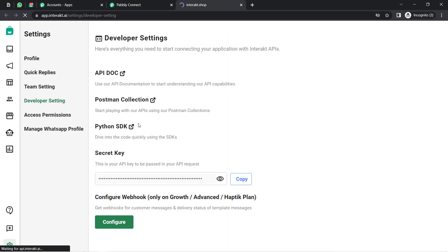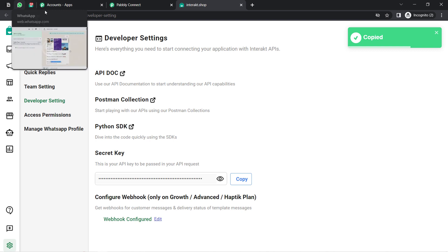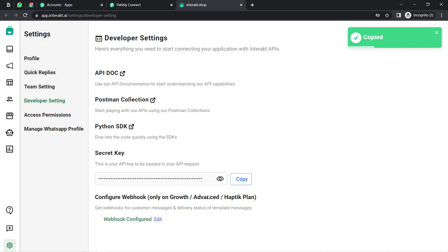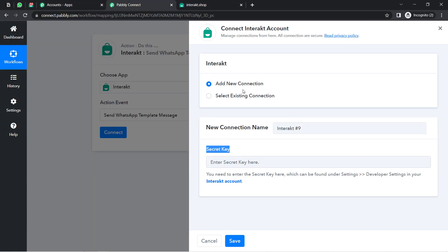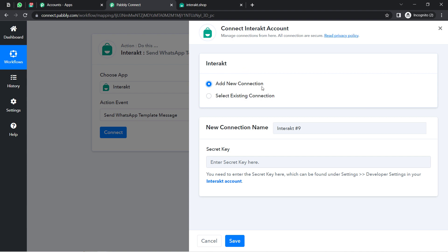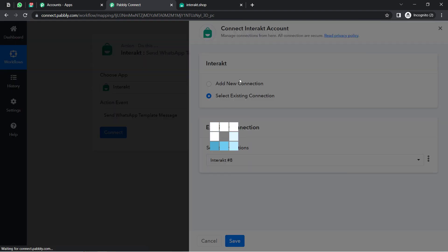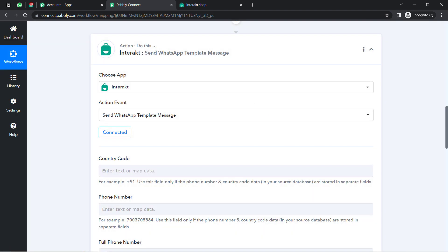Click on the hyperlink and since I'm already logged into my Interakt application, it will take me to the page where I can get this secret key. I can copy this key and paste it here. If you are building the connection for the first time, select Add New Connection, provide the secret key, click Save, and this is how you connect the application. I am using an existing connection.